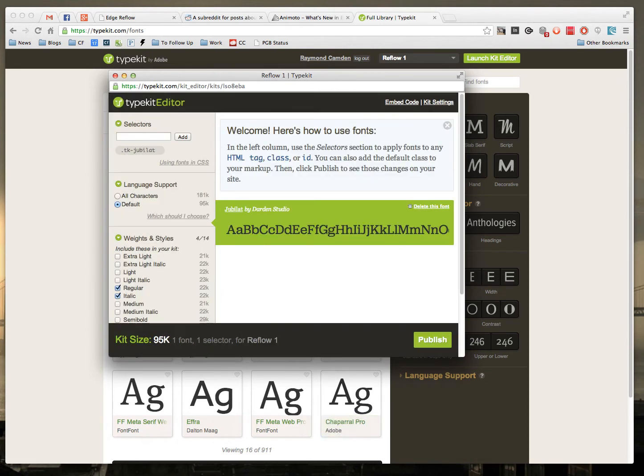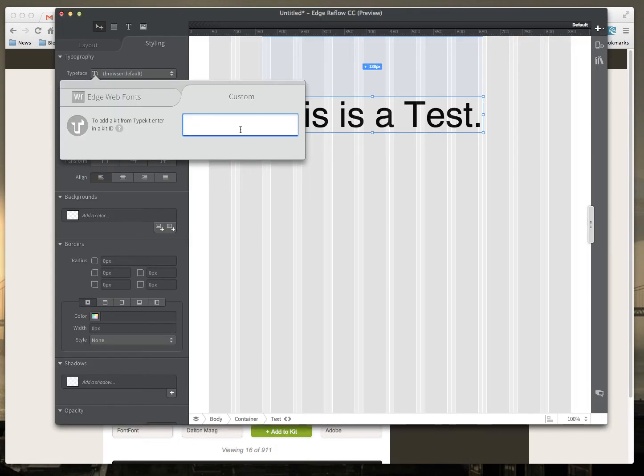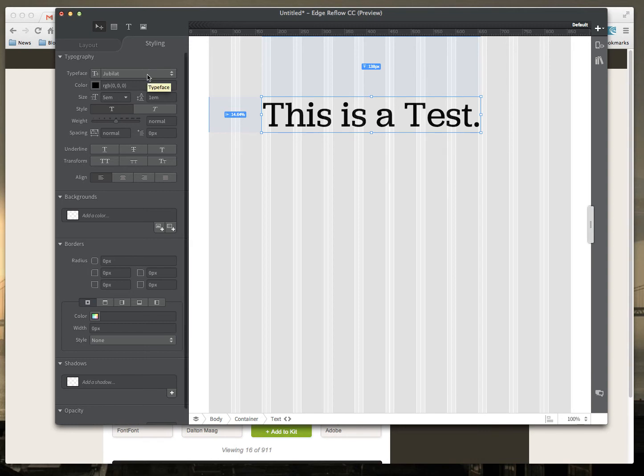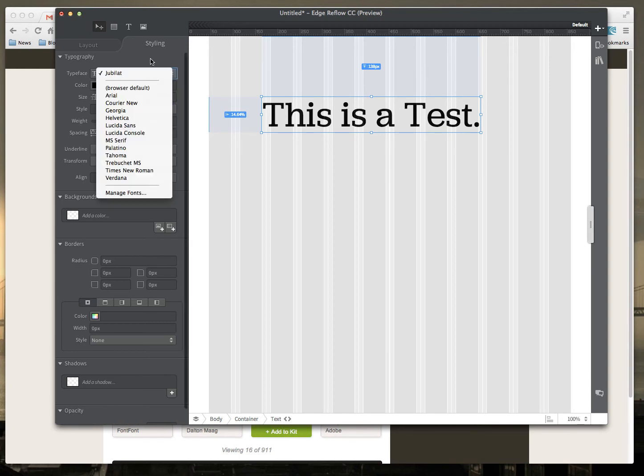I'll take that, switch back to Reflow, and then just paste it in. Now what this has done is essentially reached out to Typekit, figured out what fonts I put in that kit, and it's already gone ahead and selected Jubilant. So what's cool about this is that I can actually go